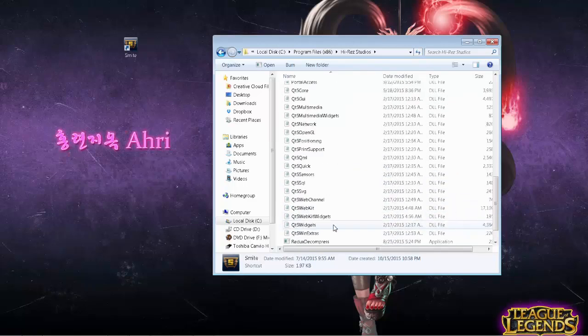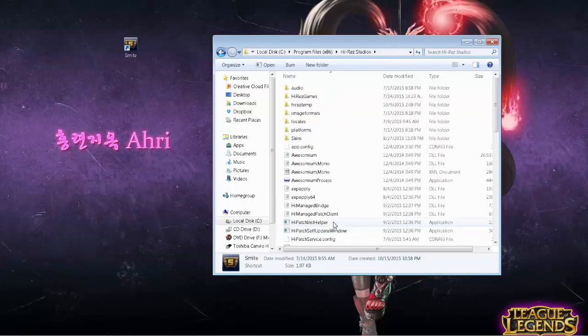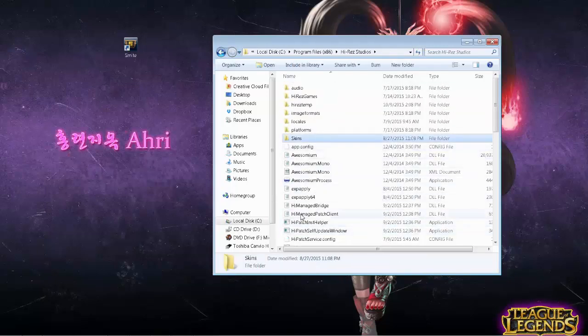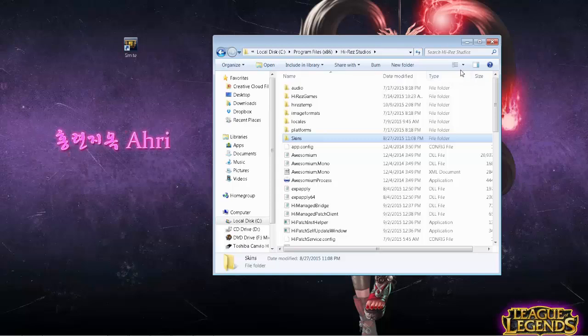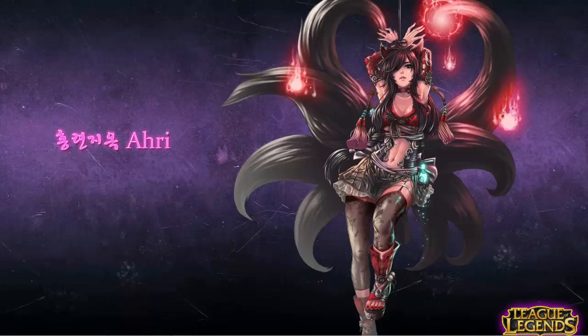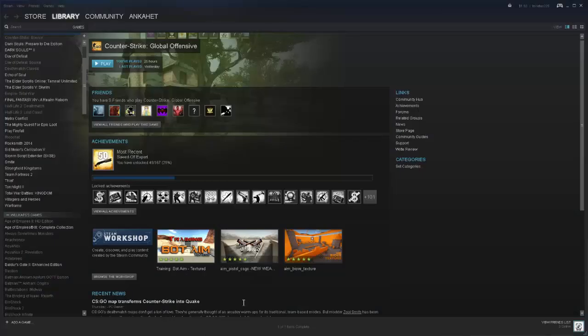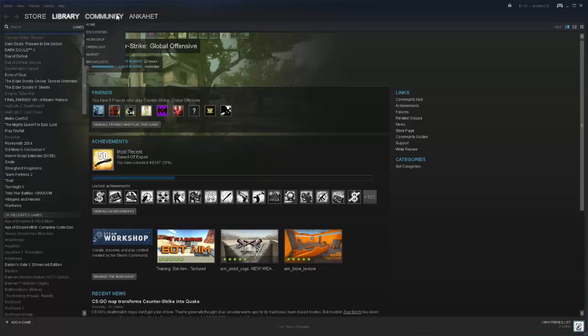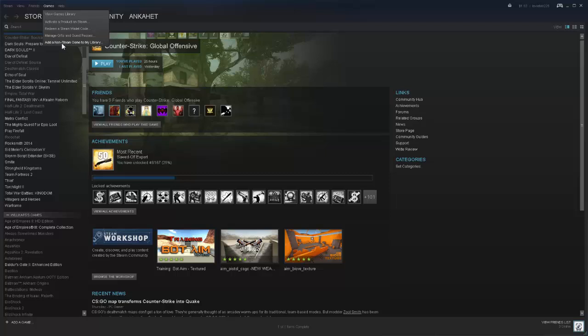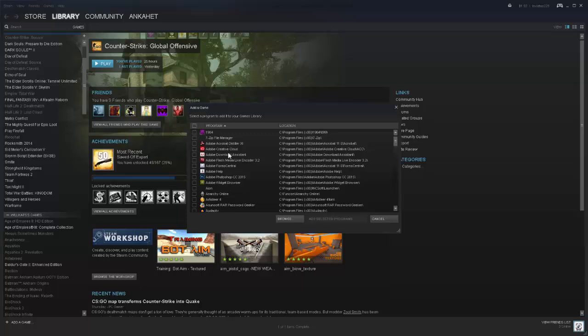It is not a hack, it does not do anything but make it easier to run Smite through Steam. Once that is in there, you open up your Steam. What you want to do is come up to Games way up here on the top and click 'Add a non-Steam game to my library.'